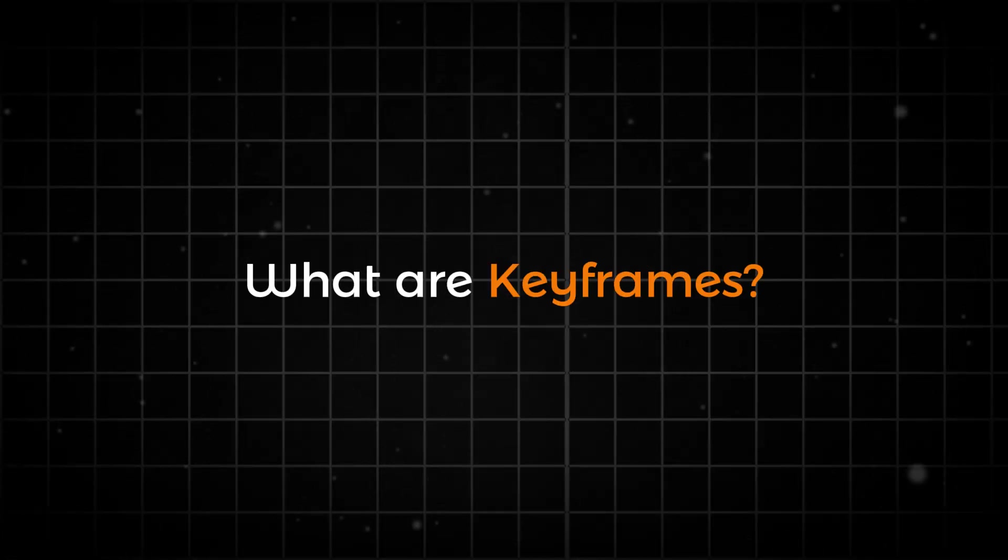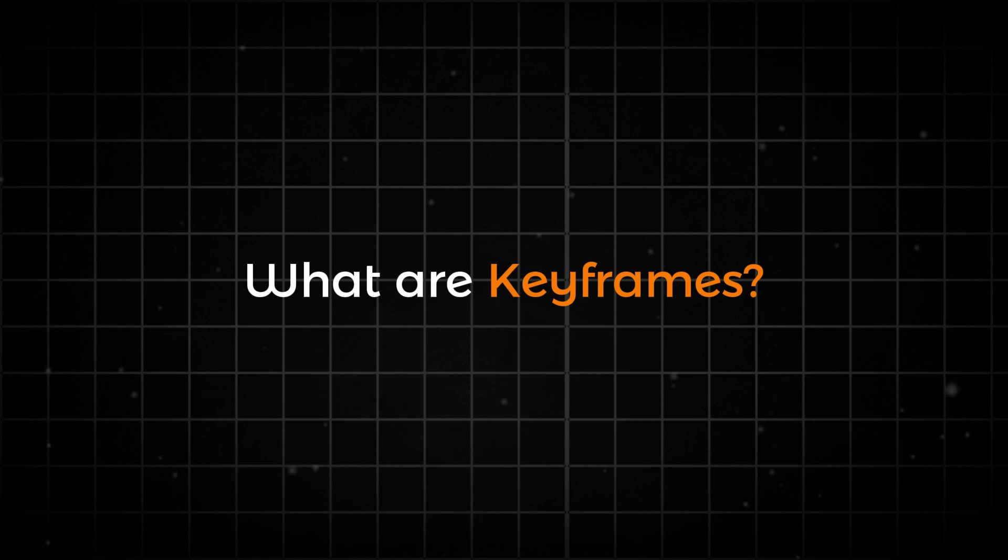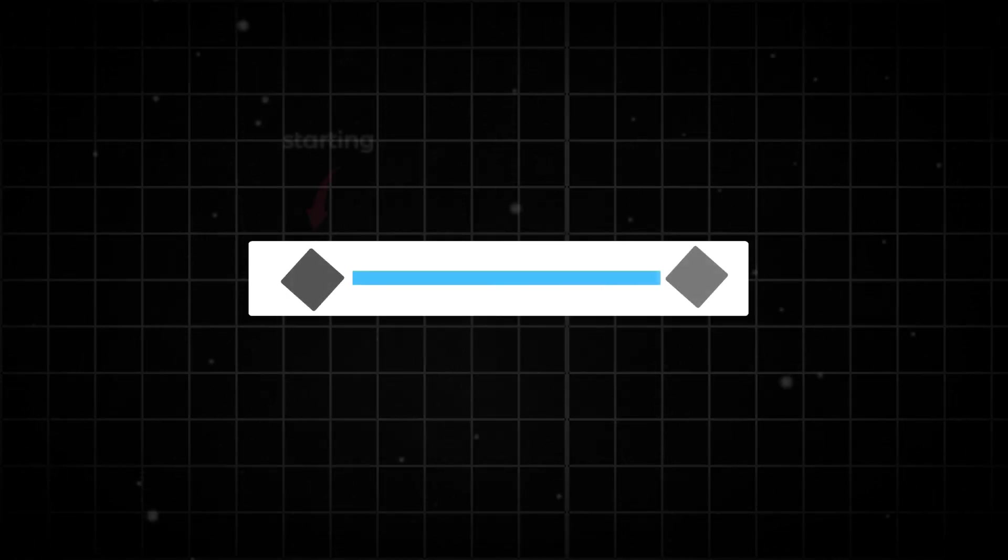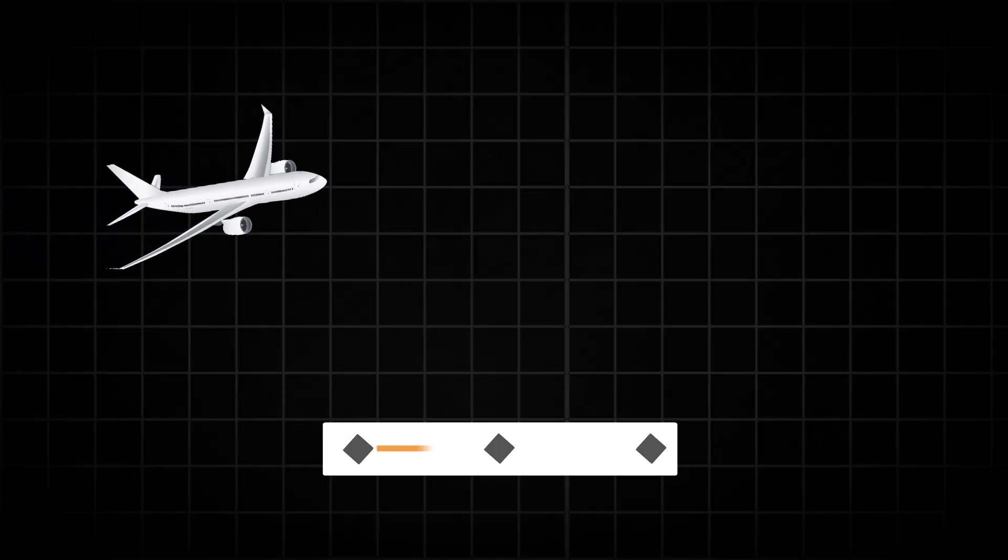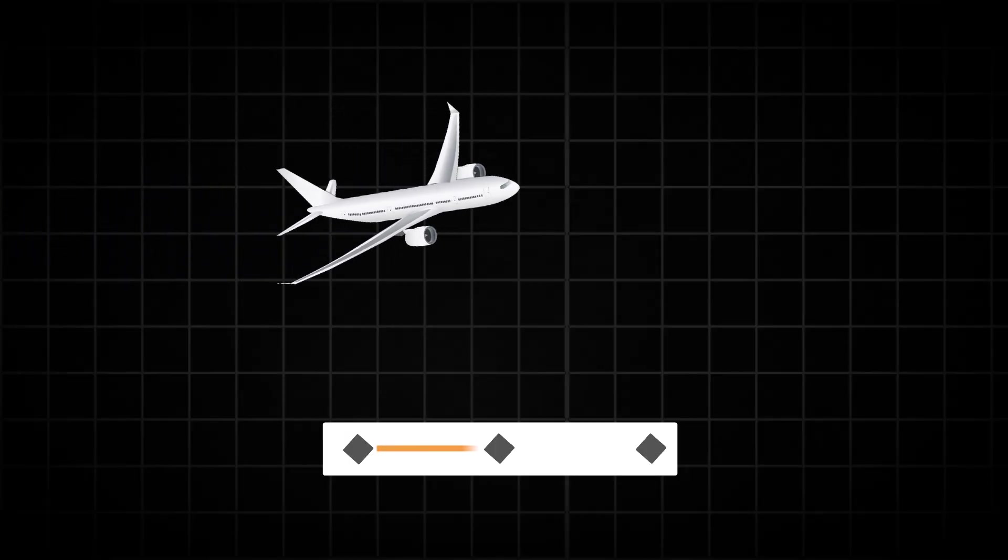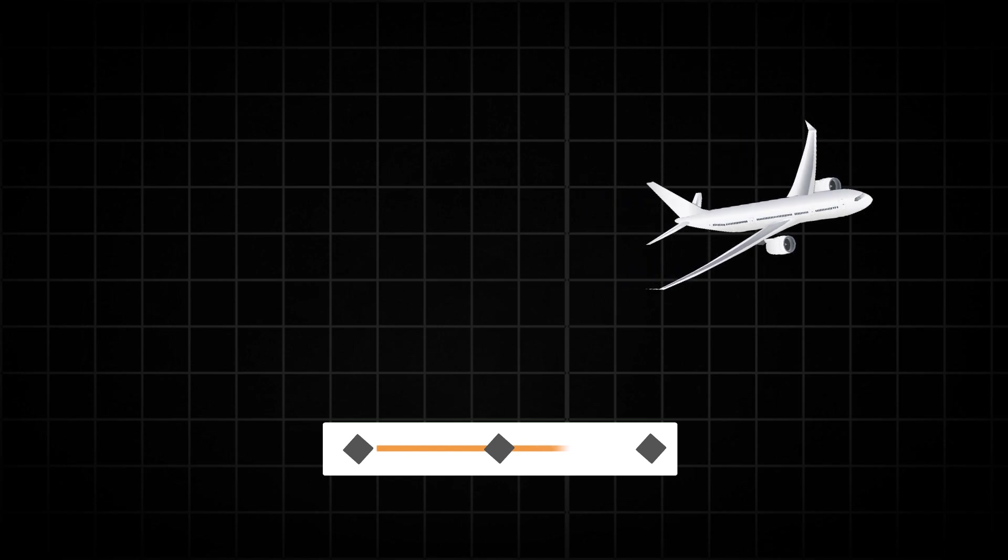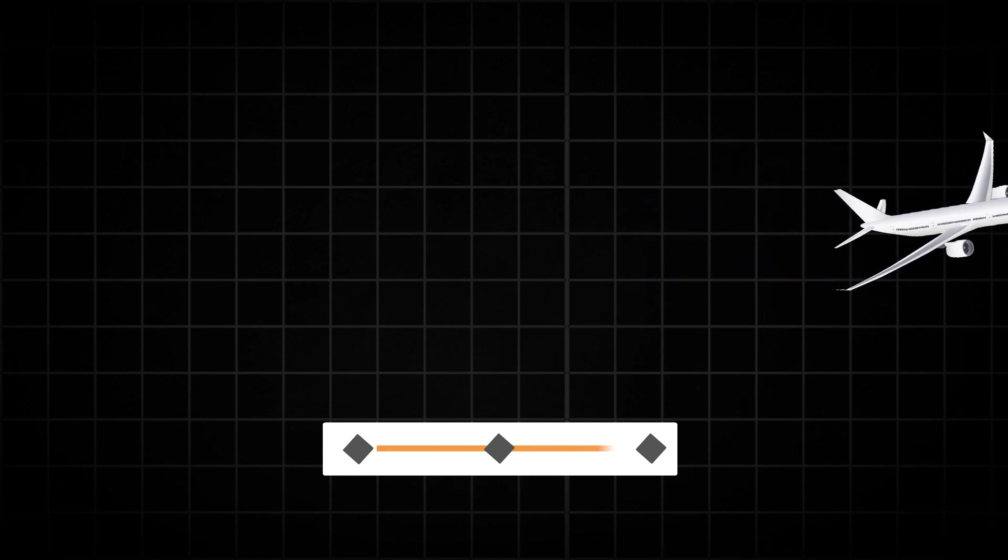What are keyframes? A keyframe is a marker used in animation and video editing to define the starting and ending points of an effect or motion. It helps create smooth transitions and animations by setting specific values at different points in time.